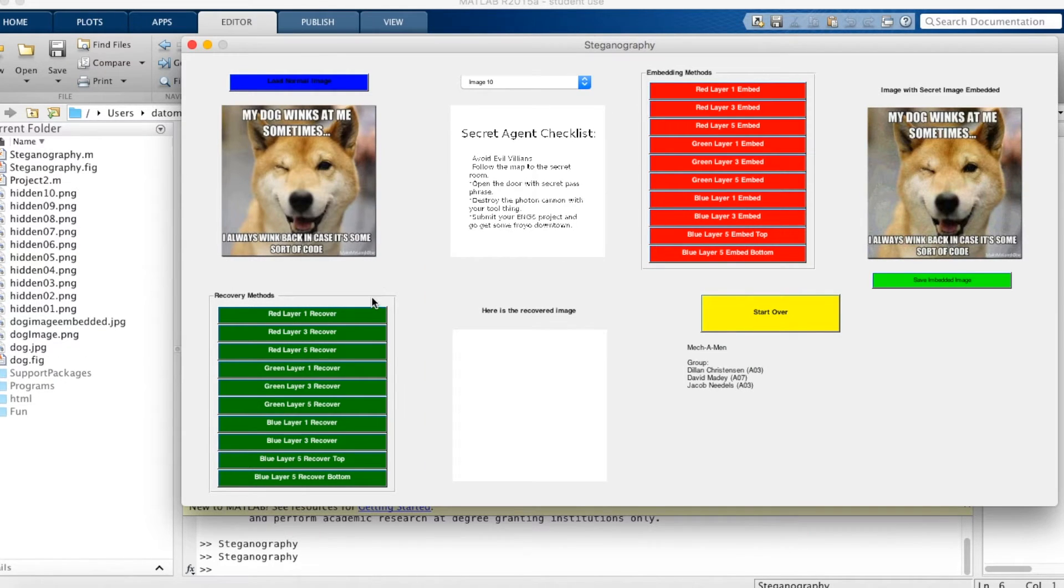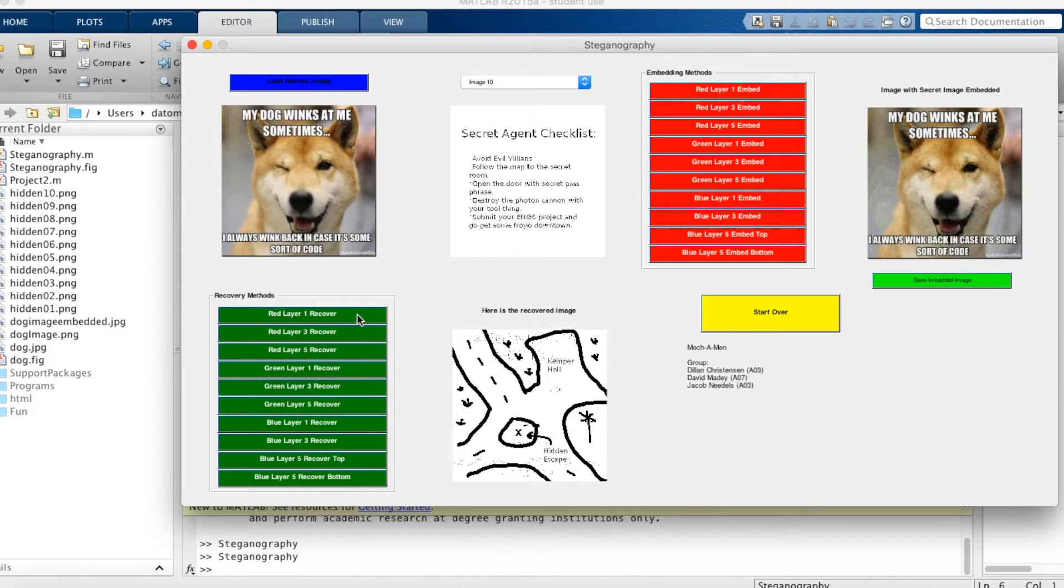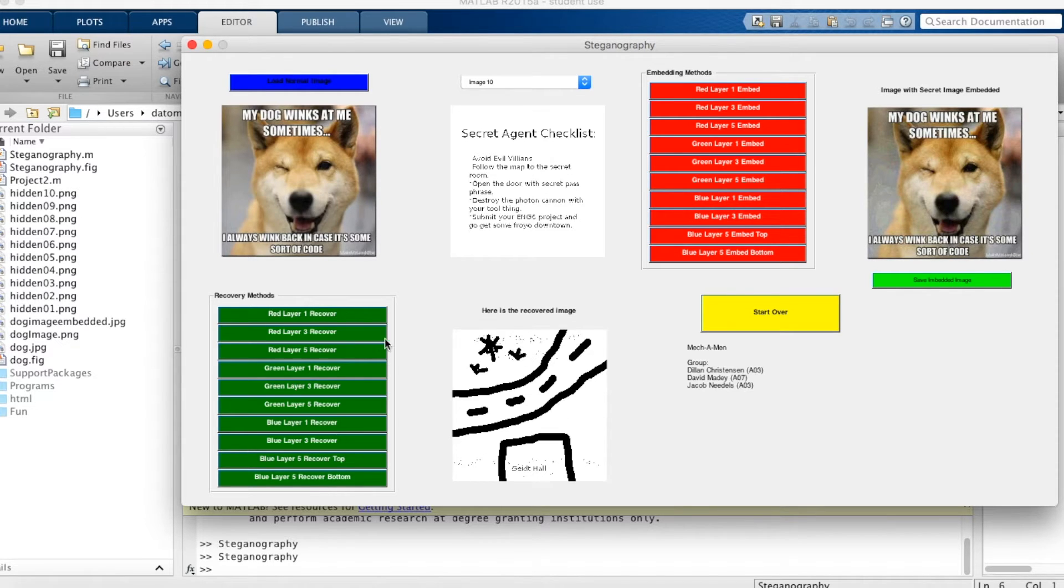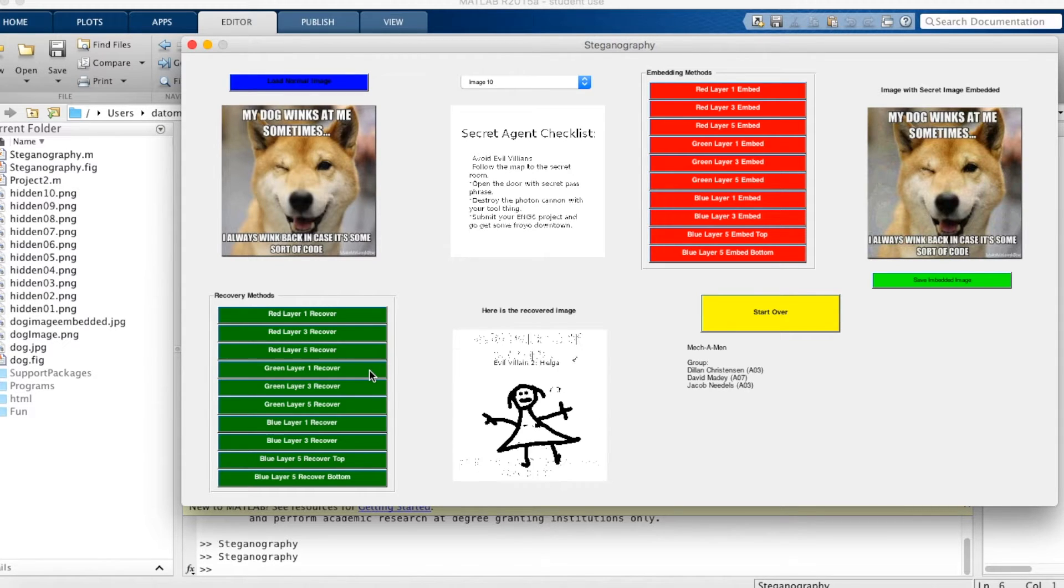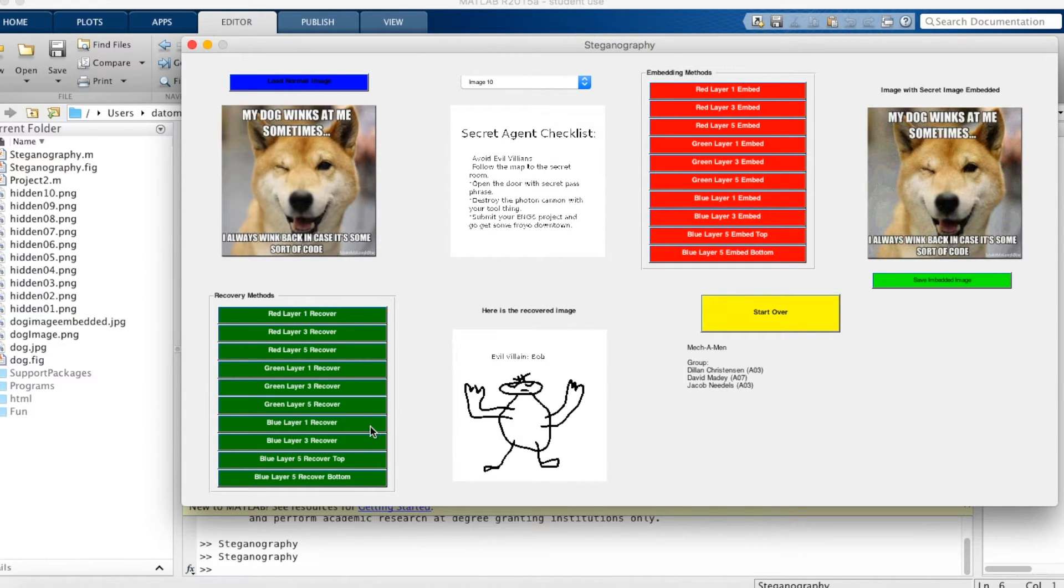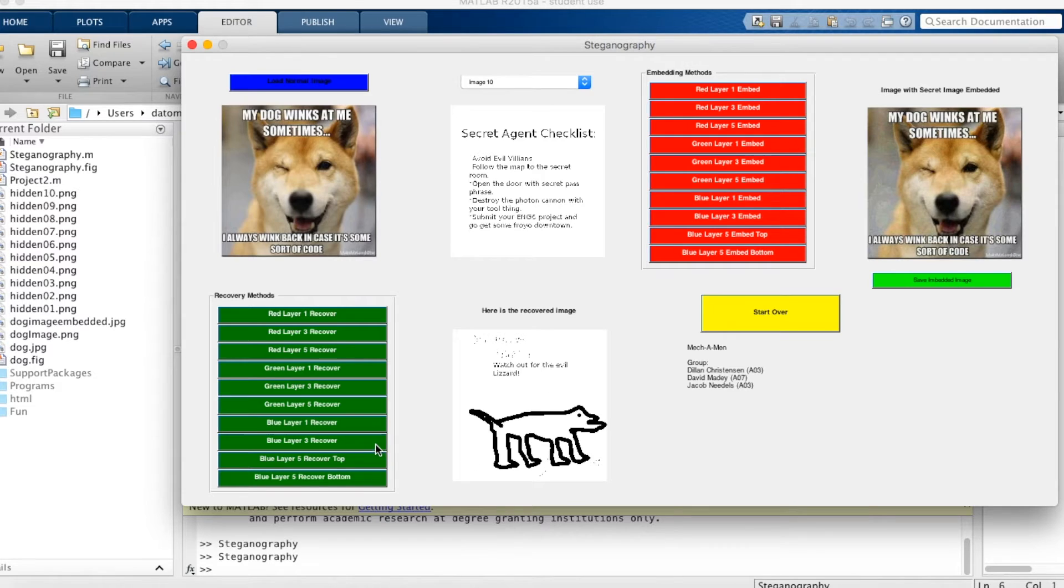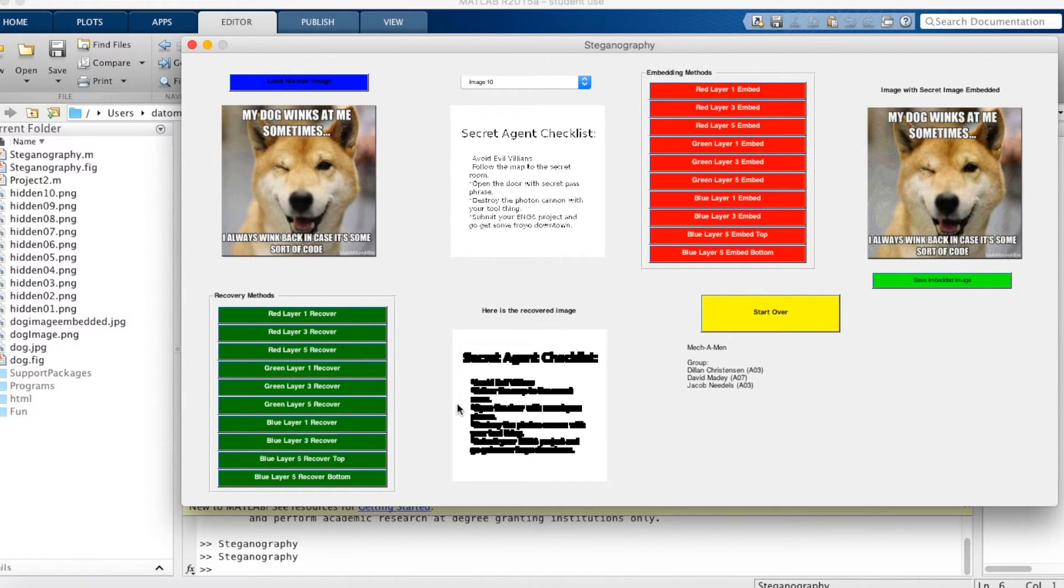And then to recover the images, you use the corresponding recovery method. So if you use red layer 1 embed, you're going to want to use red layer 1 recover, and so on. So red layer 1 displays the first image. Red layer 3 displays the second image. Red layer 5 displays the third image. Green layer 1 displays the fourth image. The fifth image. The sixth image. The seventh. The eighth image. The ninth image. And lastly, the tenth image.